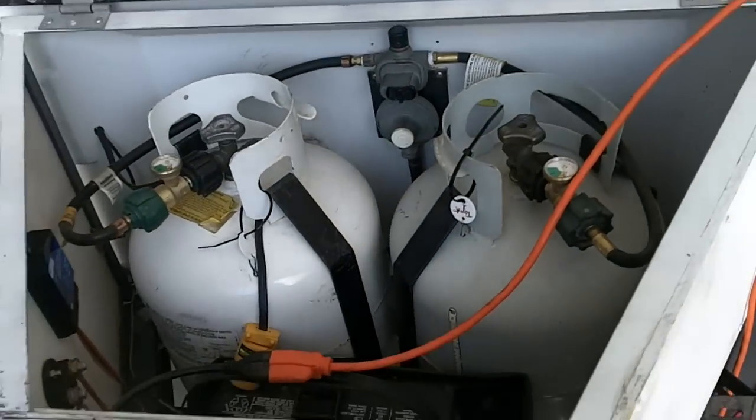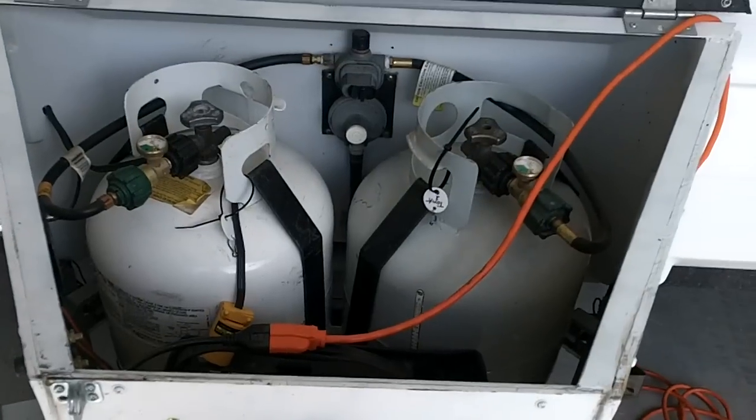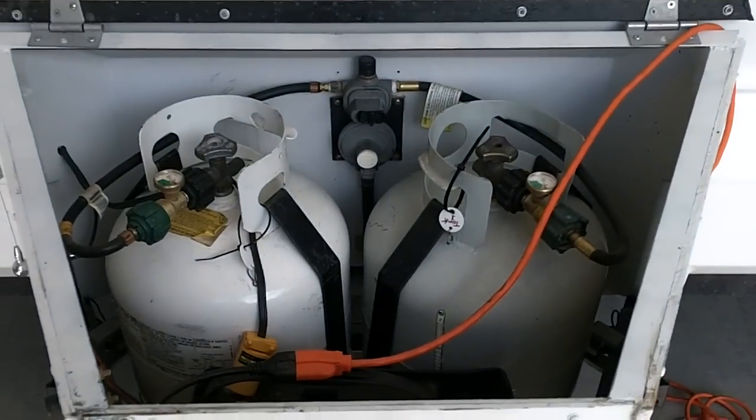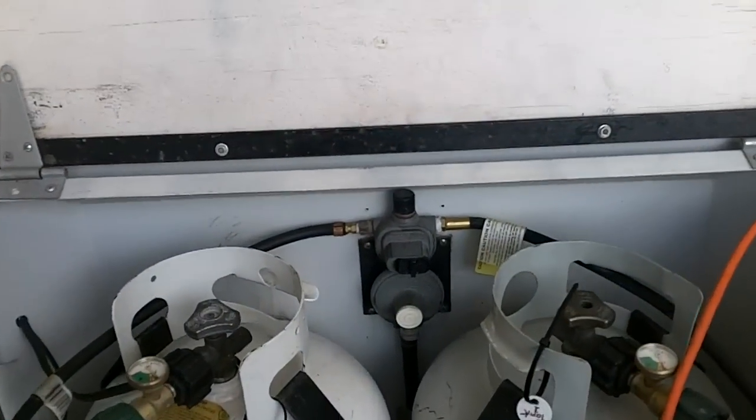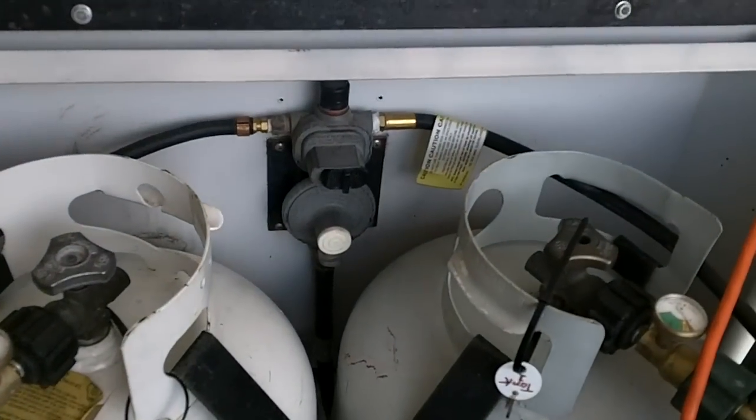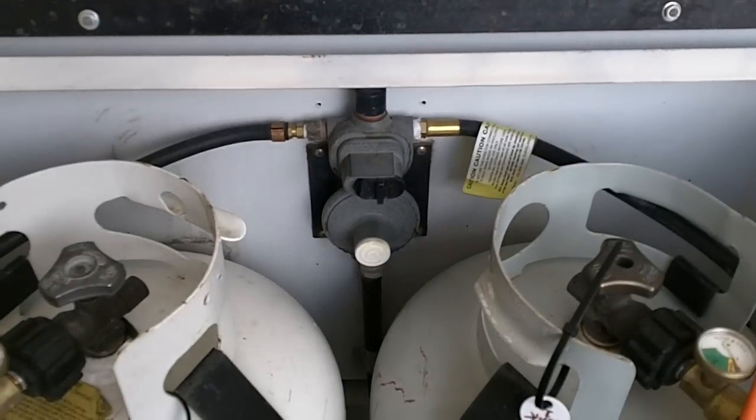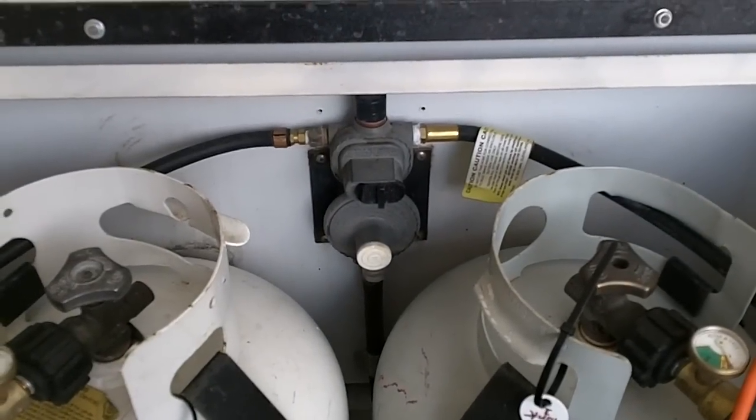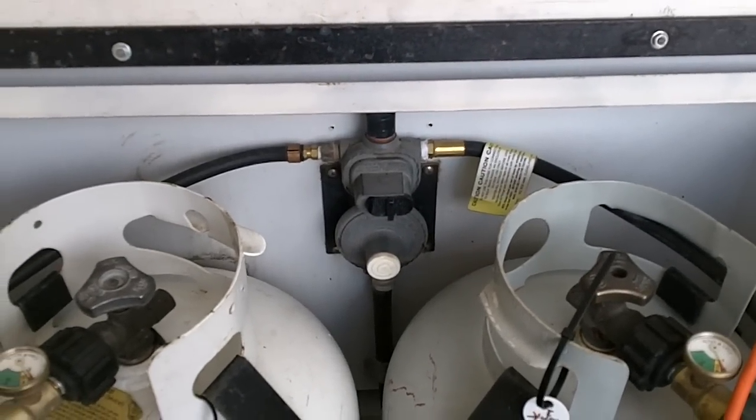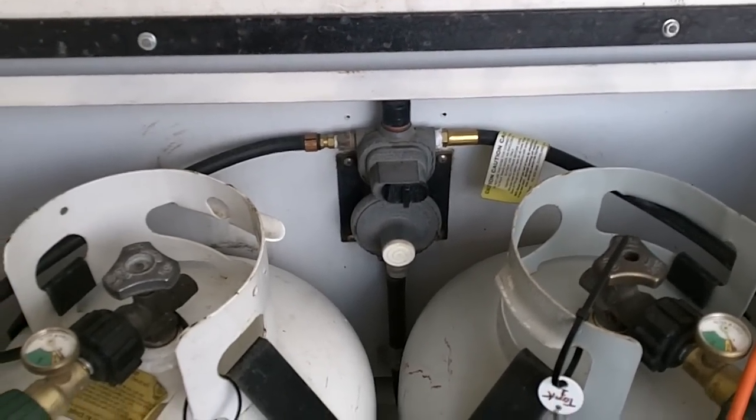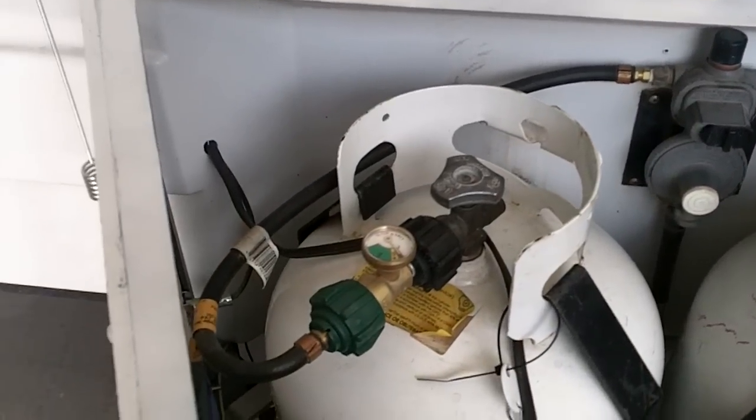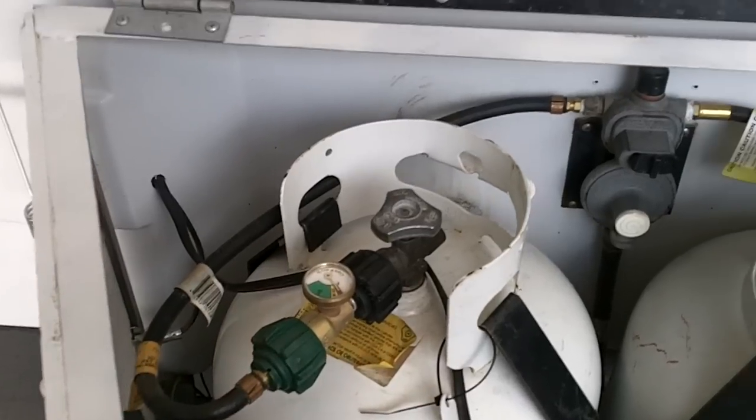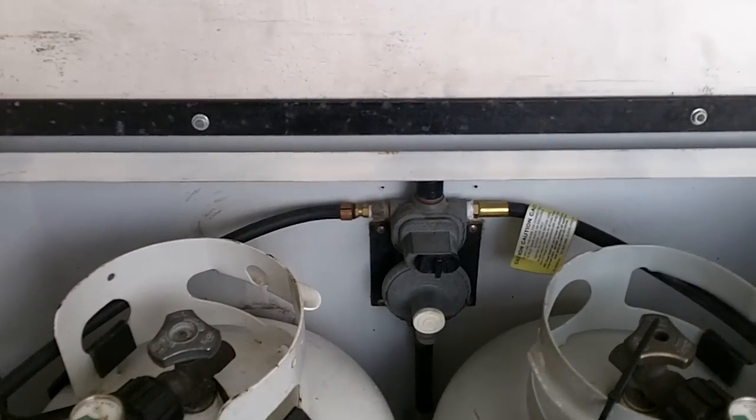So this was a single tank system that I changed over to a dual. You can see the dual tank system there, which has a switch from side to side. This was originally an older trailer, so it didn't have the propane fittings that you could do by hand. I added those in when I did it, too.